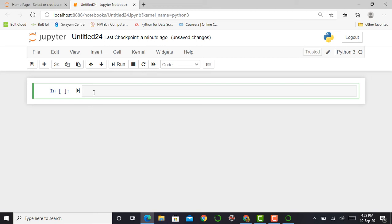Basically in any programming language when we start to learn, the first code or program we write is Hello World. So here we also write that same code: print, close parenthesis, and then quotation marks.